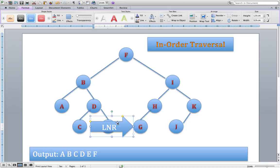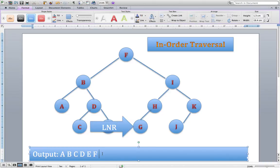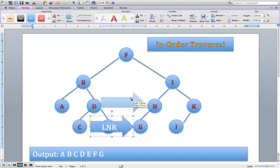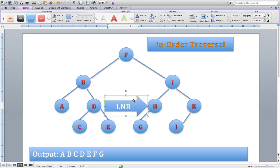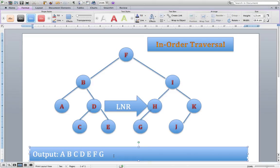At node G, can I go left? G has no children — no, I can't go left. Have I dealt with the node? No. So we deal with the node and write down the letter G: A, B, C, D, E, F, G. Rerun the algorithm: can't go left, dealt with the node, can't go right — no children. We satisfy the three conditions and move up. Have I gone left? Yes. Have I dealt with the node? No. So we deal with the node and write down the letter H.